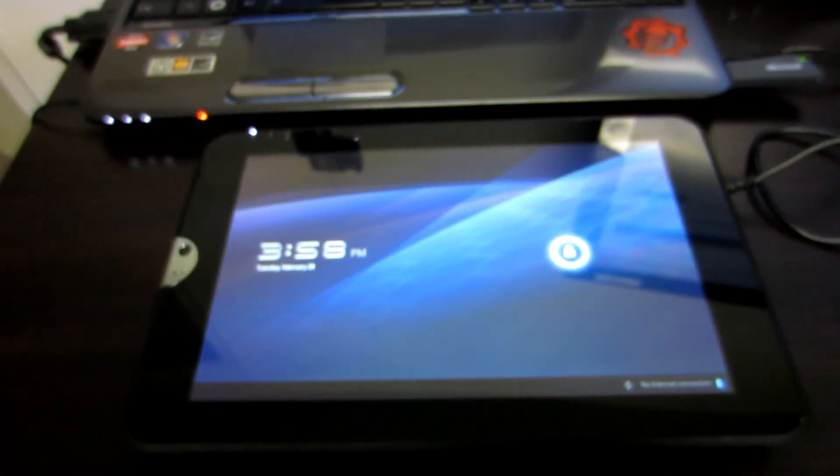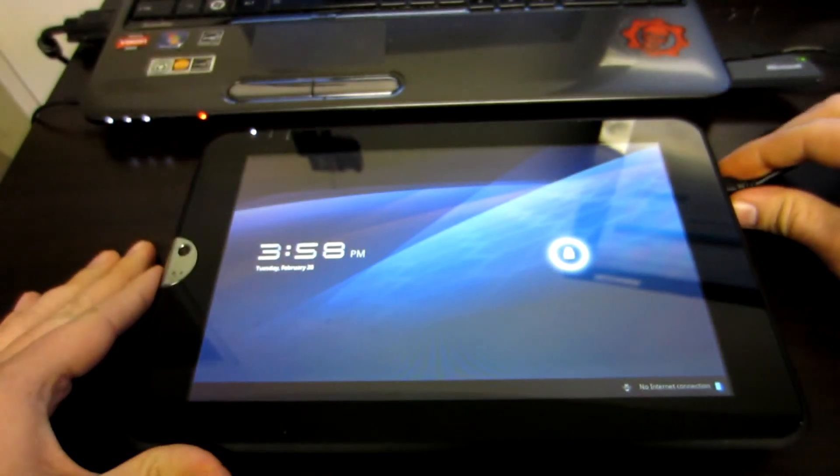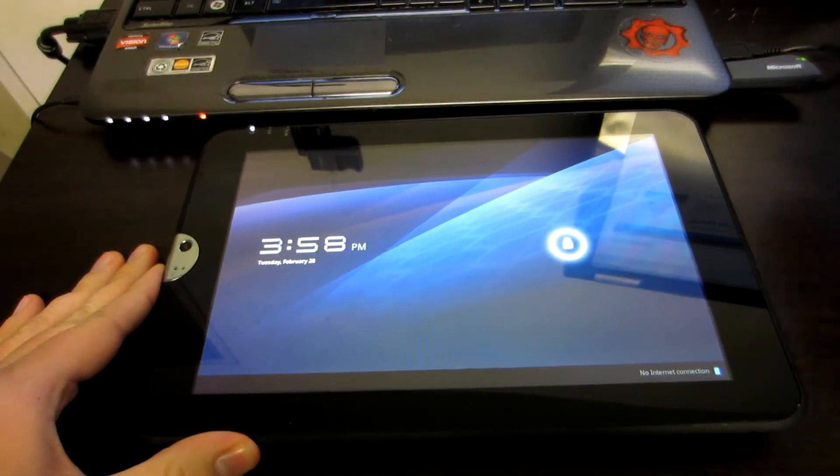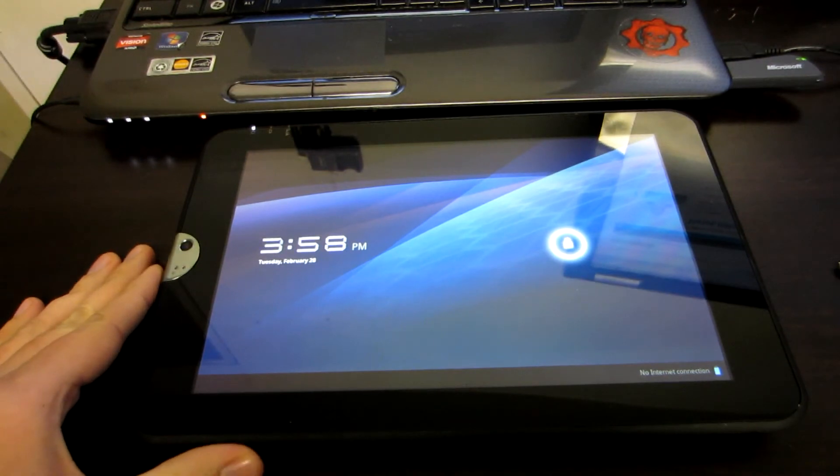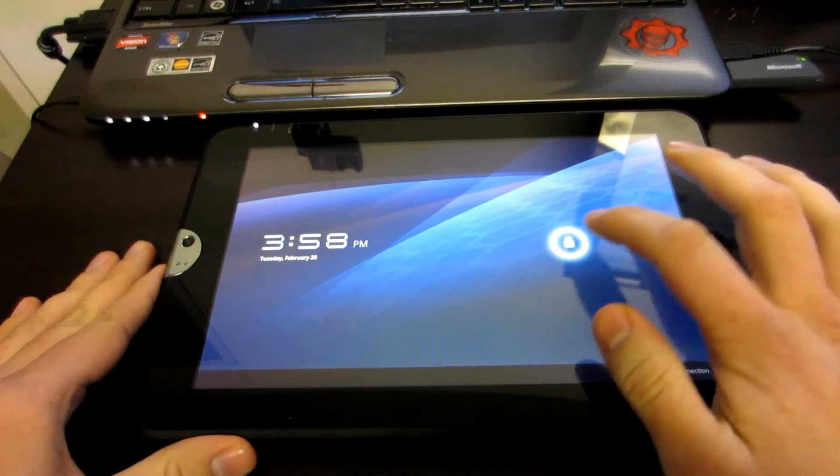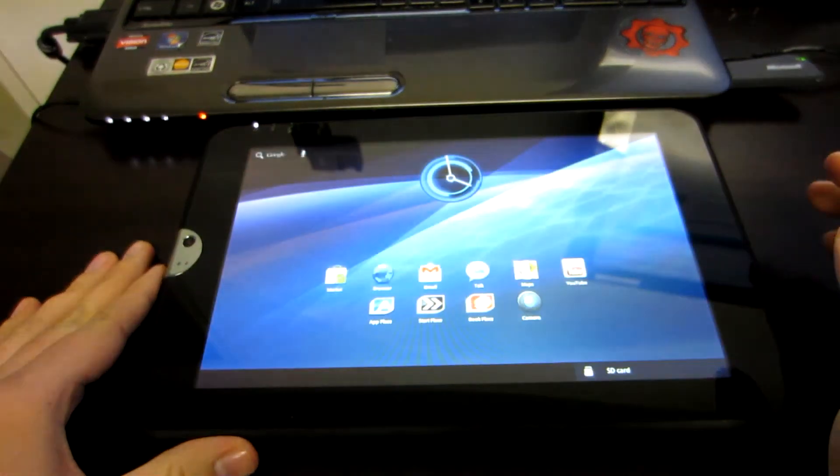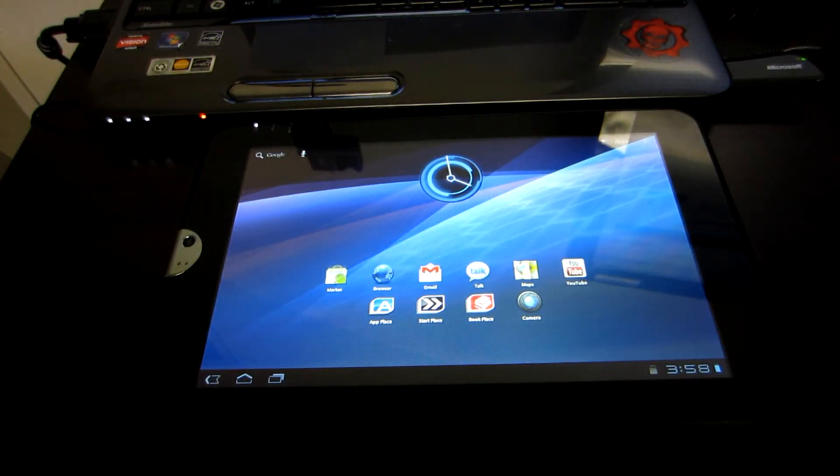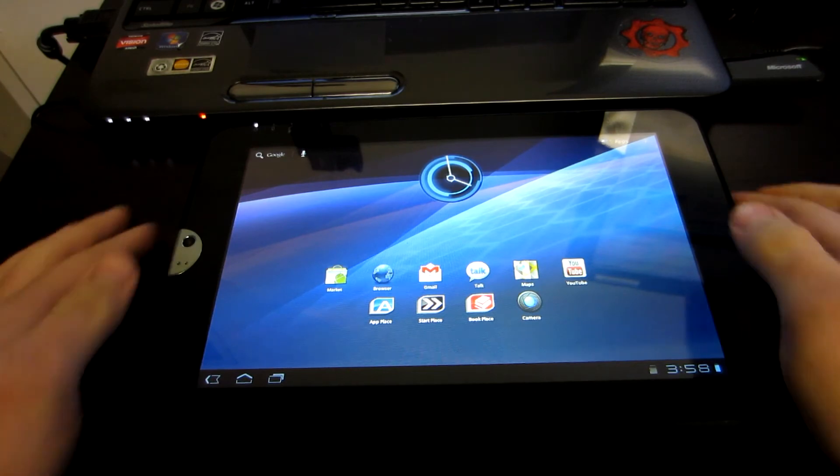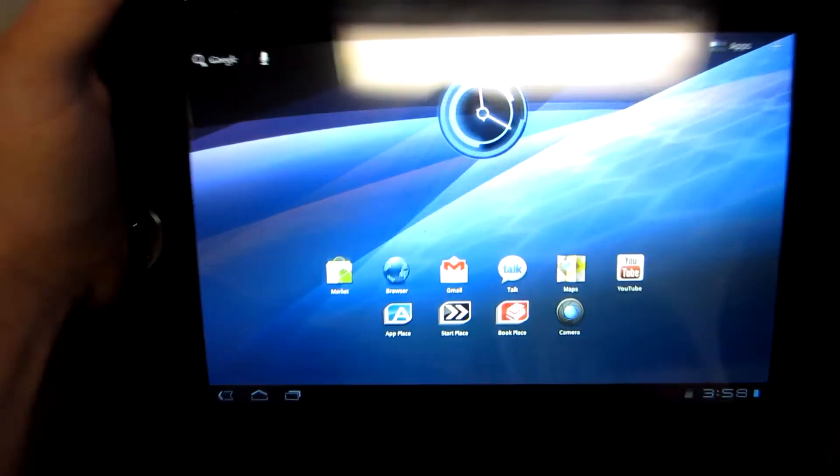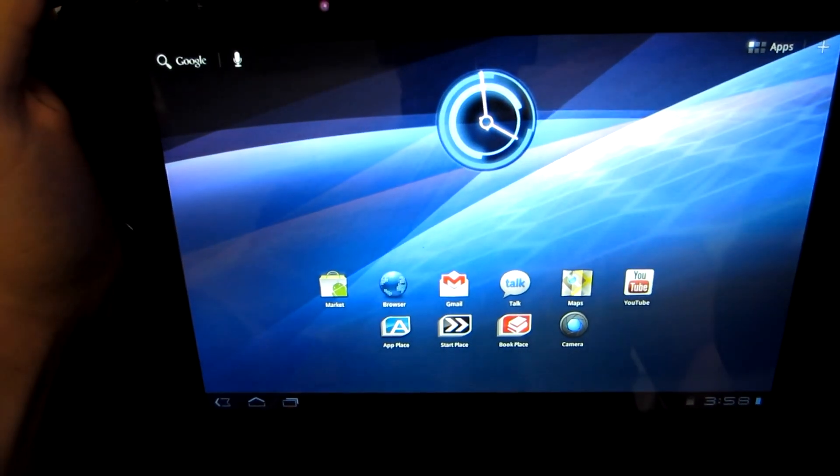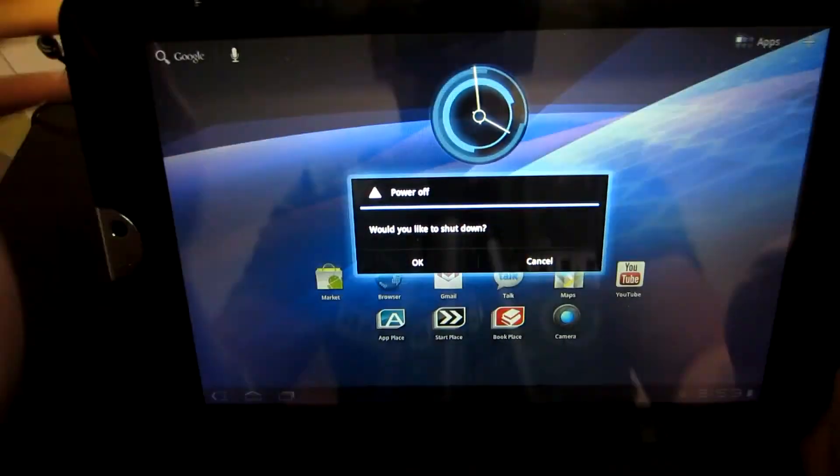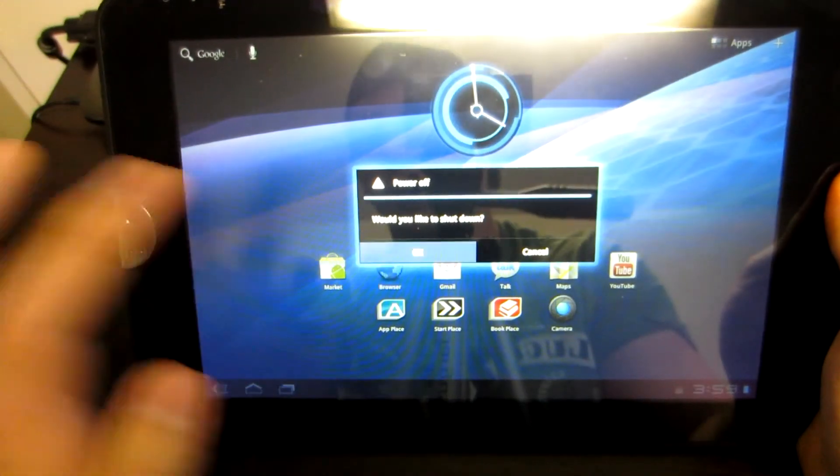At this point, you can unplug your USB cable, and clockwork mod should be flashed on your device. To check it, we are going to power back down.